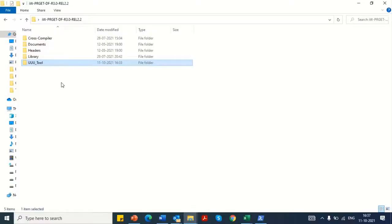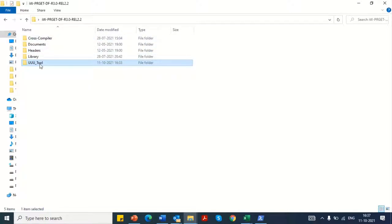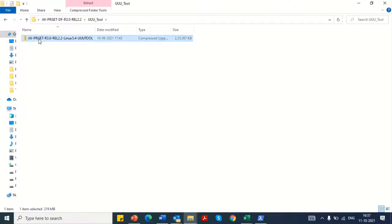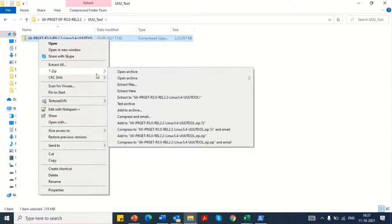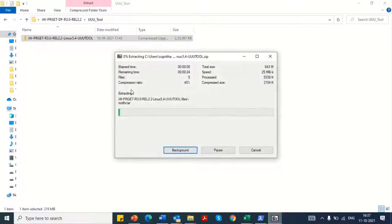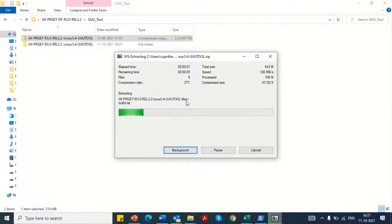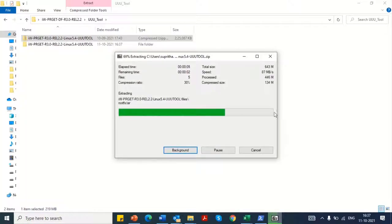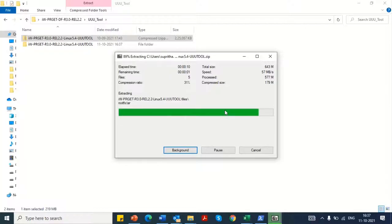Now let's get on to the steps for flashing the firmware onto the device. Open the deliverables folder and navigate to the UUU tool folder and extract the tool. The flashing procedure varies depending on the OS that is being used on the host PC.